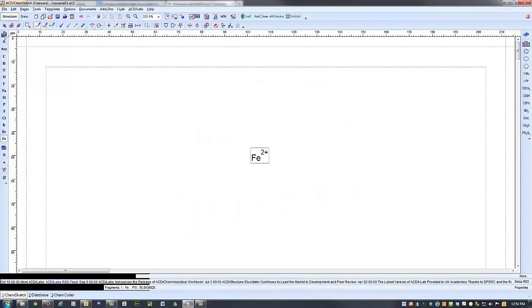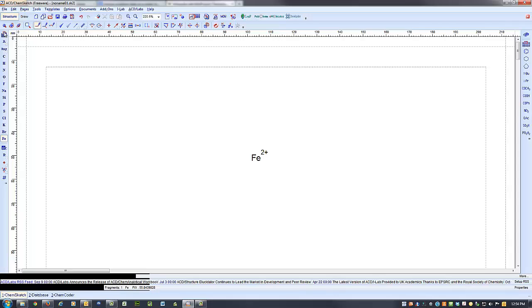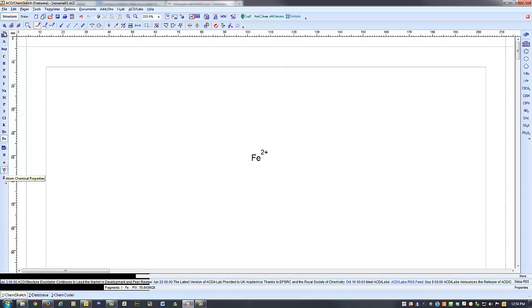So it puts it as iron 2+. Now to change this to a different oxidation number, what you need to do is come over here on the side and pulling down, there's this one right here which allows you to change different chemical properties about it. So if we click there,